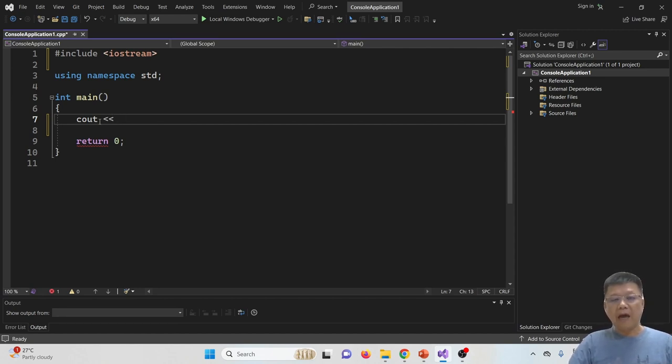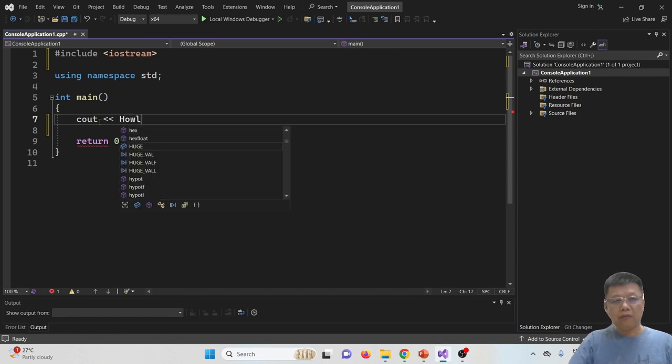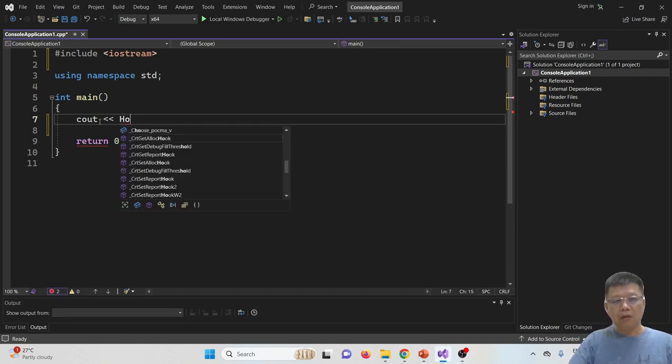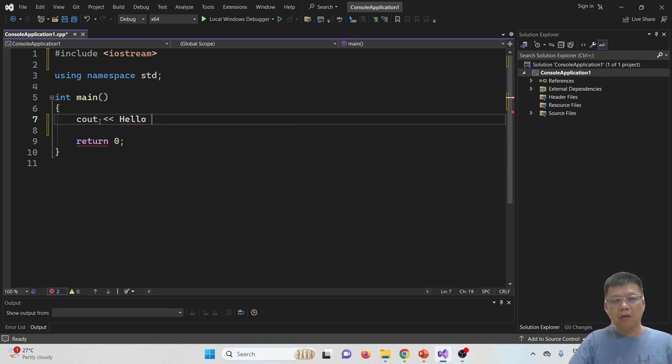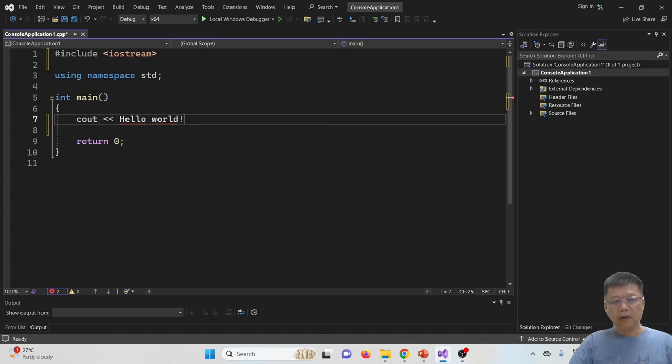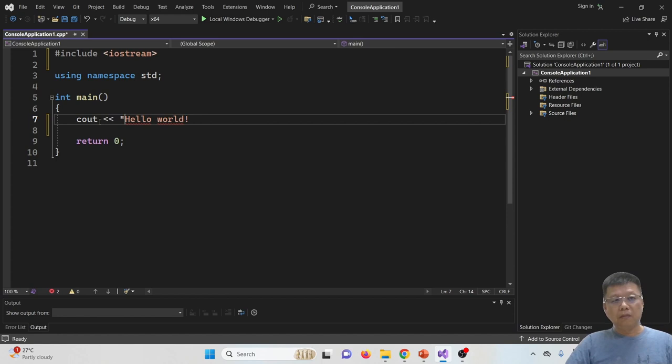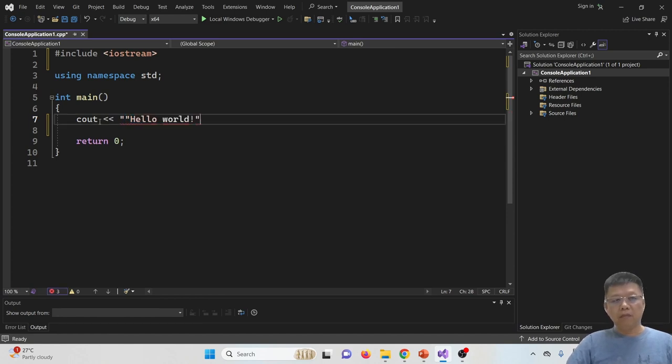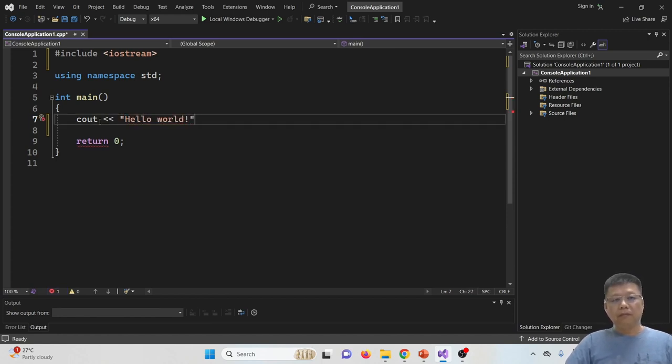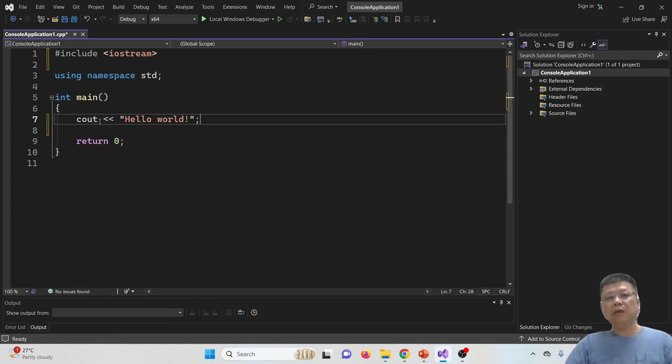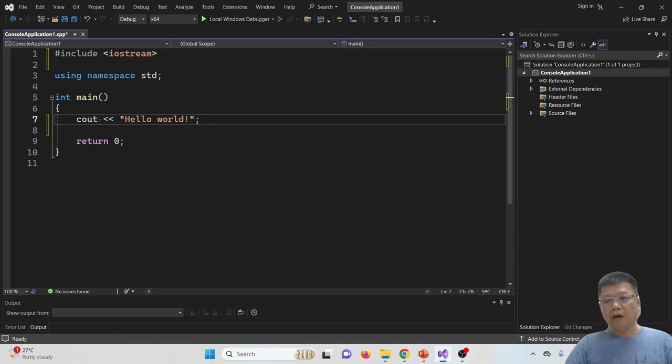If I want to display a hello world message, then I have to put the message in a double quote. And at last, don't forget about a semicolon. So the semicolon will tell the compiler that this is the end of one line.